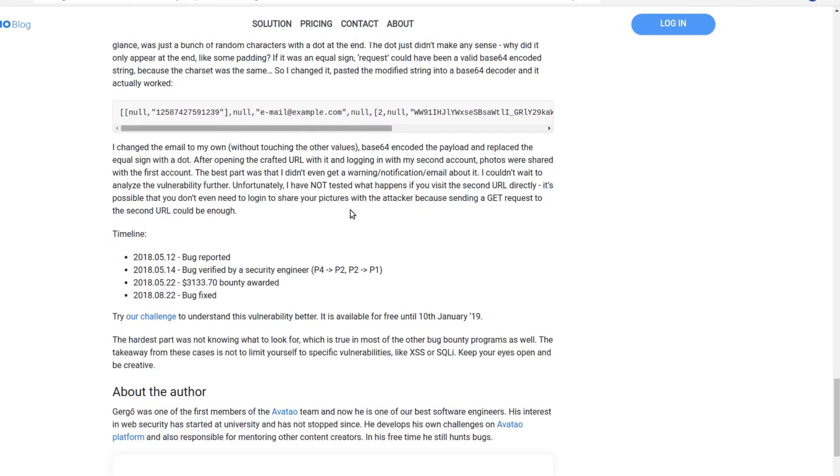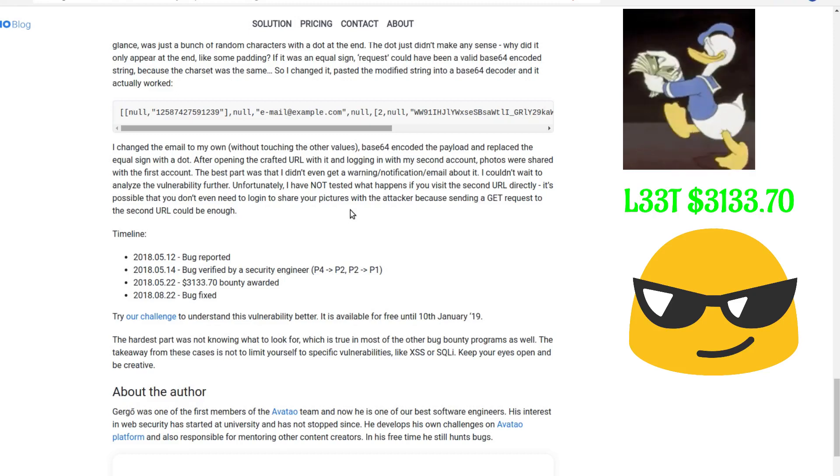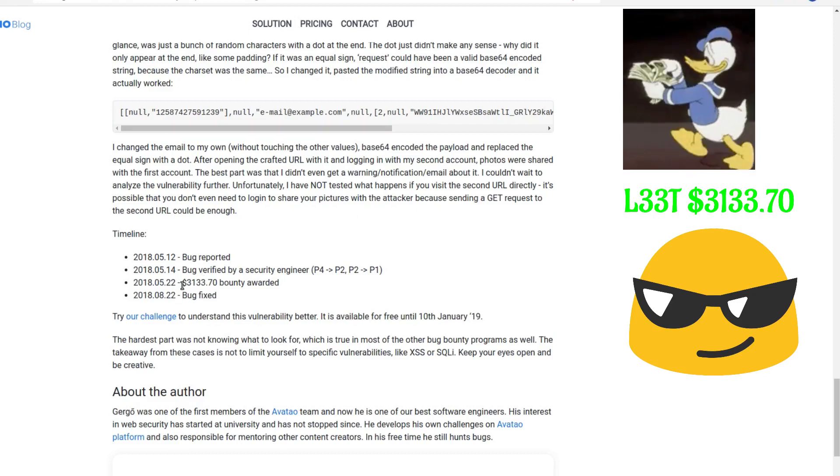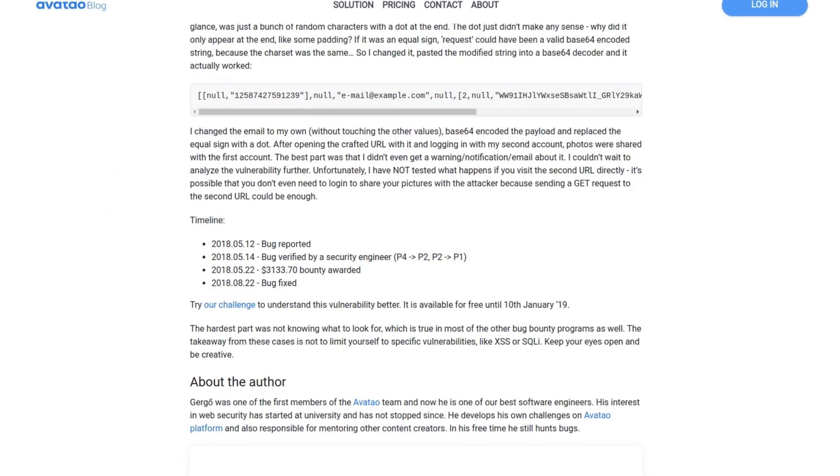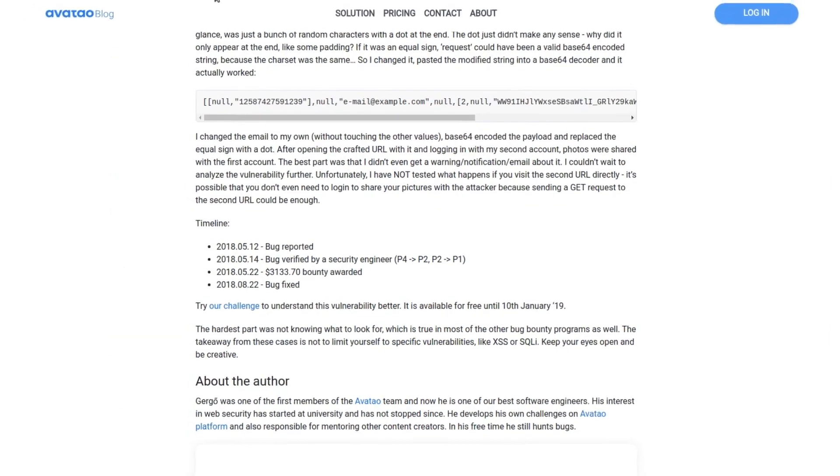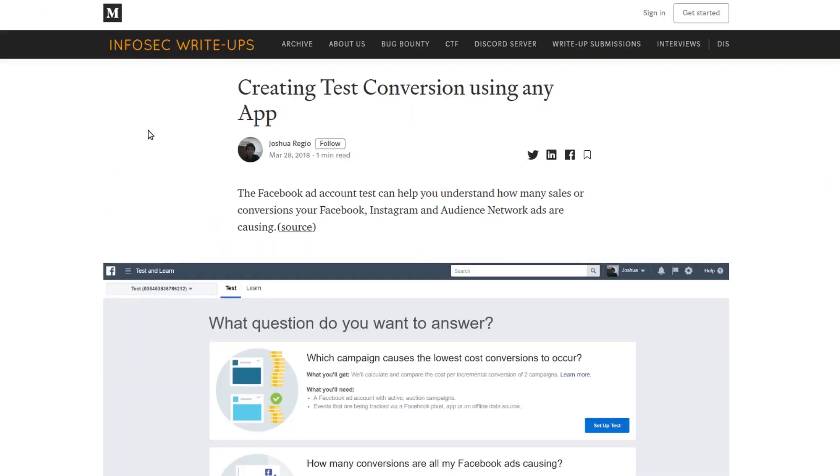Since this was a high-severity bug as well as a cool bug, he was awarded a lead bounty. You could guess that with the number itself, $3133.70 bounty.